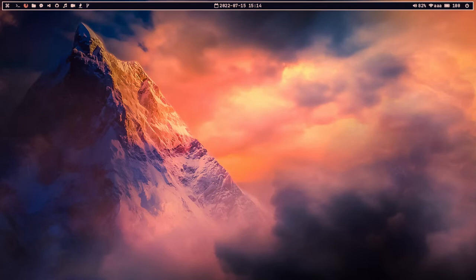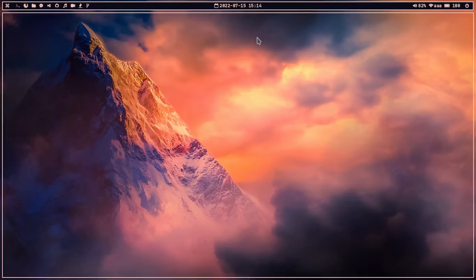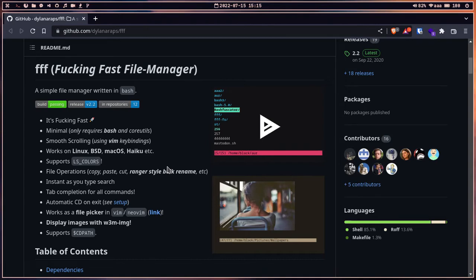It's also really lightweight, and this will be really helpful for users who prefer to use the CLI in their daily life. Let me show you the repository. Here you can see that it only requires bash and coreutils to run, and it has smooth scrolling using vim key bindings.